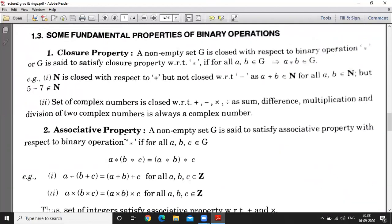Next we discuss some fundamental properties of binary operations. The first property is the closure property. A non-empty set G is closed with respect to the binary operation star, and G is said to satisfy the closure property with respect to star, if for all A, B belonging to G, A star B belongs to G. Closure property is essentially the same as the definition of binary operation — if we consider two elements of G, then the binary operation should give a result in G.